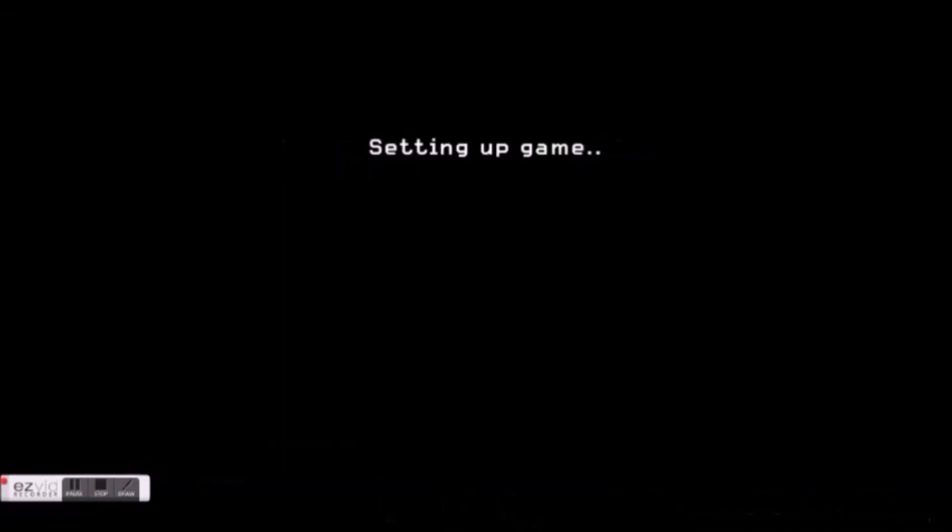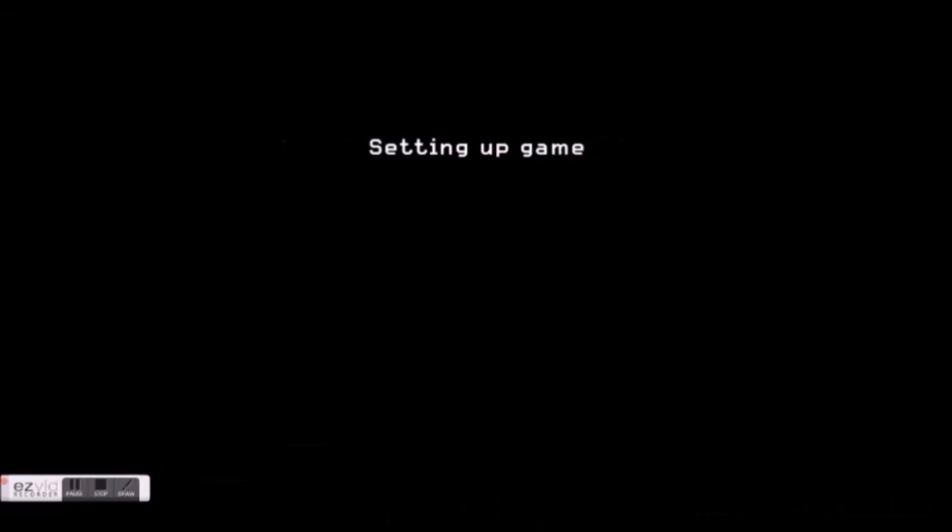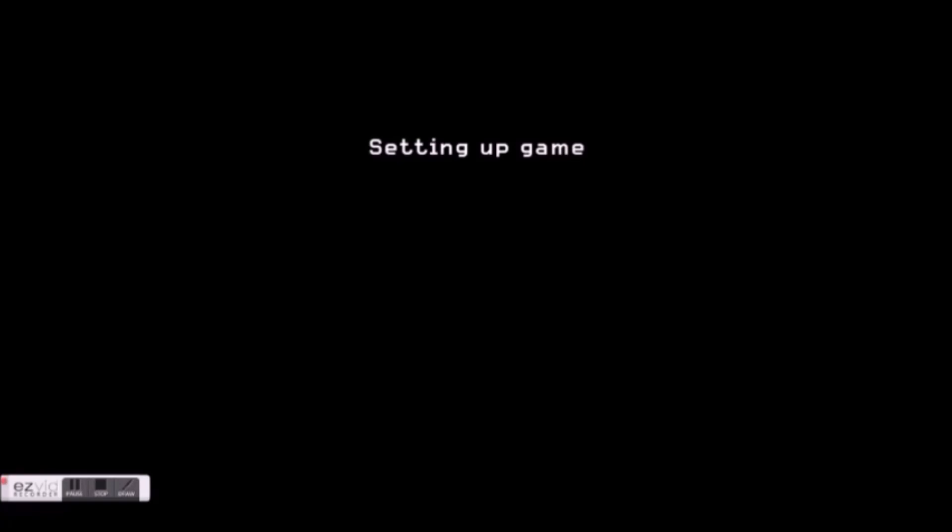Hit enter and as you can see, you get directed to your server.